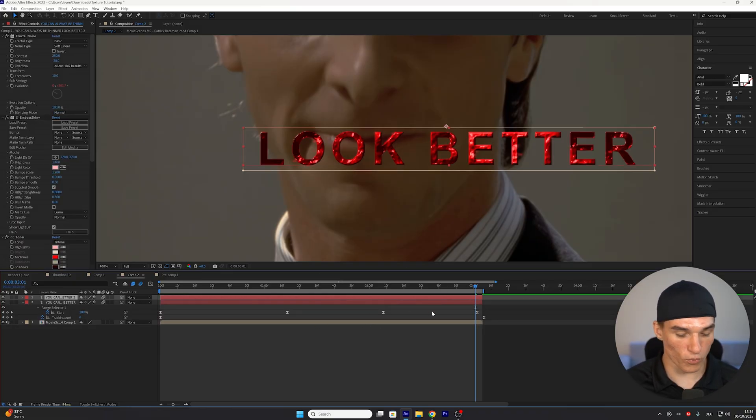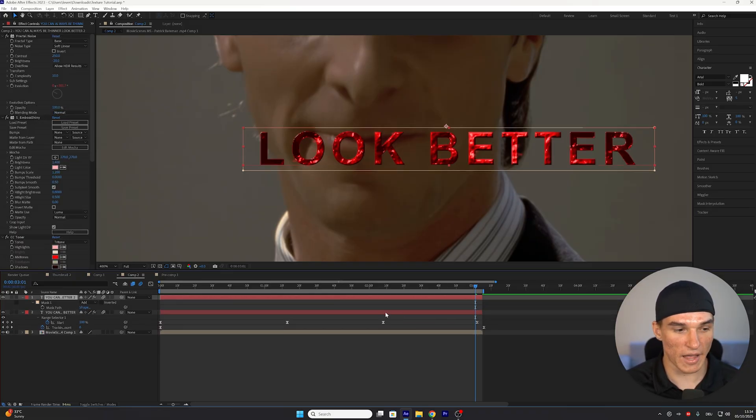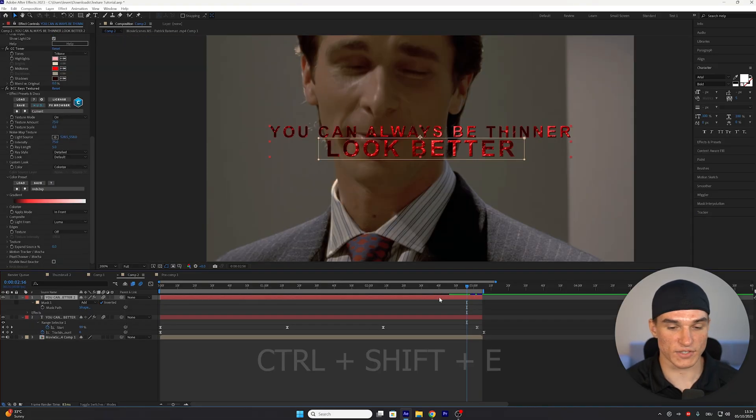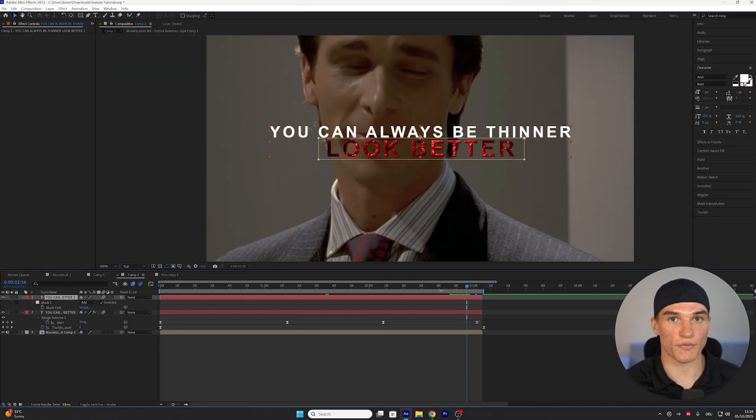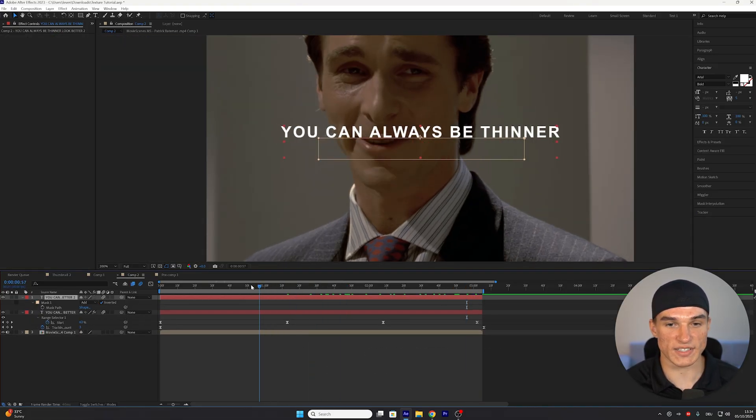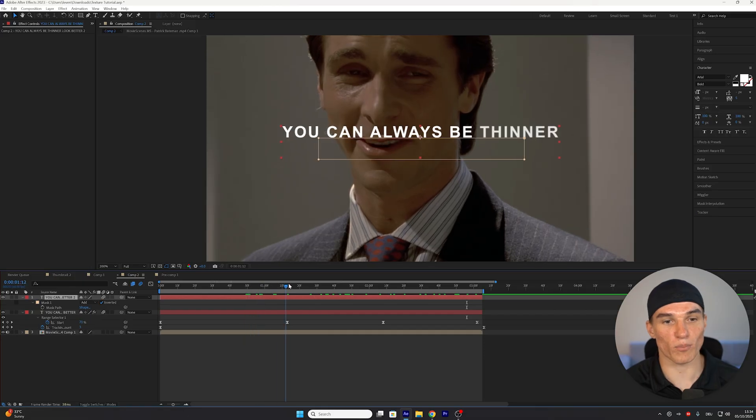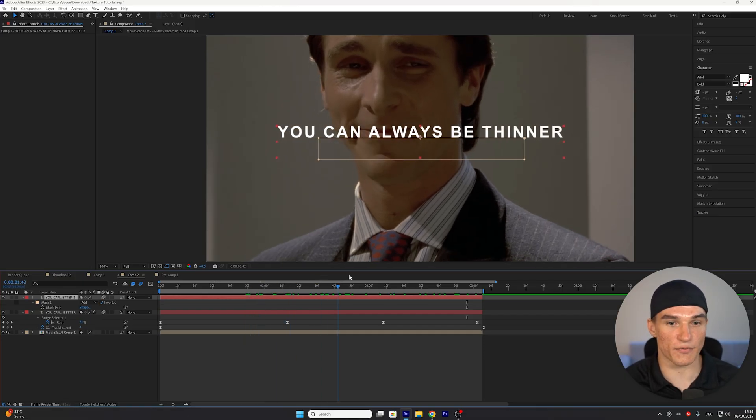we're gonna duplicate our text layer by pressing Ctrl and D. And on the top one, we're gonna press M, and inside of the mask settings, just invert it once. Now we can press Ctrl-Shift and E, which will remove all of the effects. And as you can see, the animation will stay the same, with the top row not having any effects, and the bottom row having our texture.